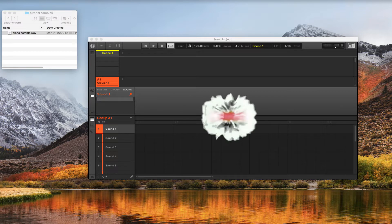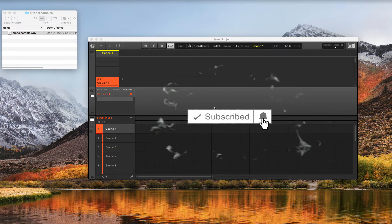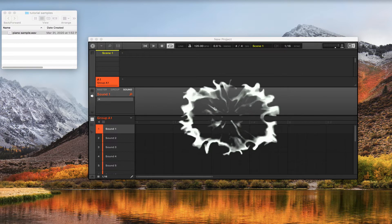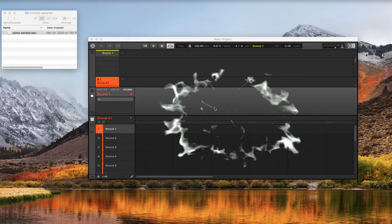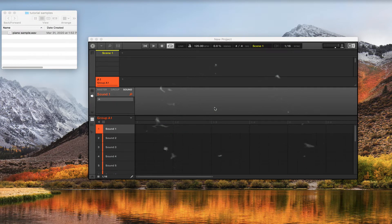If you haven't already, make sure you hit the subscribe button, hit the like button, and hit that bell notification so when I drop a new video you are the first one to know about it. Alright, so let's get right into this tutorial. The number one question I get asked is how do I get audio inside the Machine.